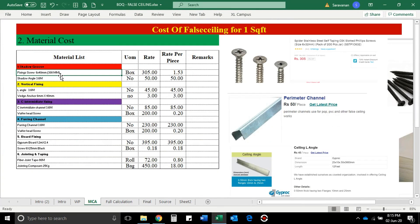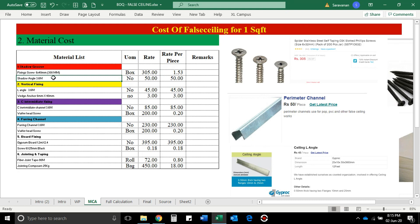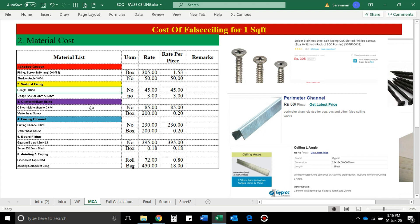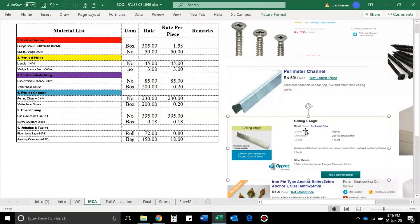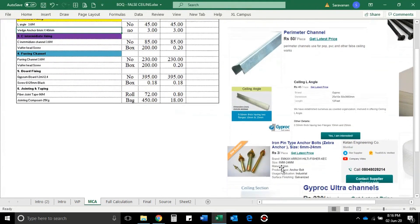First, we have a fixing screw. If you have a material, you can find a box. The first box cost is ₹305. This would cost ₹50. In the actual cost of a material list, it would cost ₹2.53. We have one number in 12 feet, so we have one piece of 45 number. Next, if we fix the ceiling with the wedge anchor, we have one piece at 3 rupees.